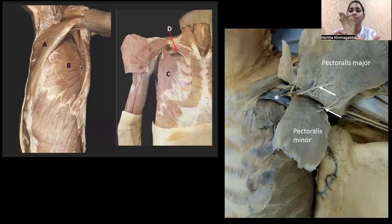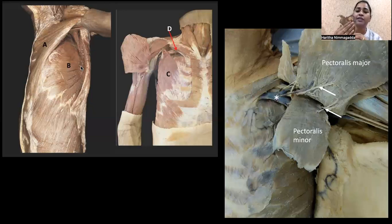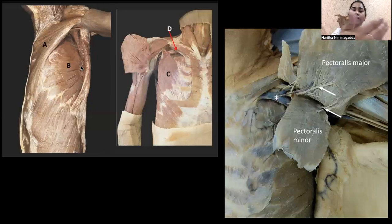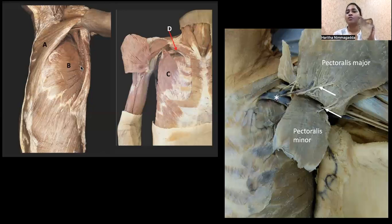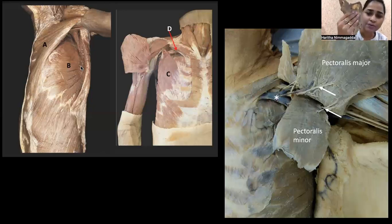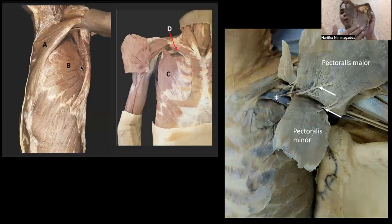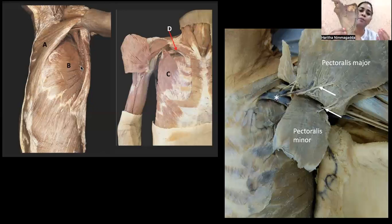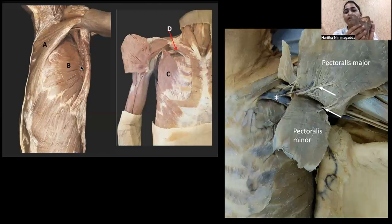Serratus anterior wraps around the thoracic rib cage with eight digitations and inserts along the medial border — on the anterior side. Holding the scapula in anatomical position: the front side shows serratus anterior's eight digitations attached along the medial border all the way to the inferior angle of the scapula. On the front side you also see a large space called the subscapular fossa — the space on the anterior aspect of the scapula — which is filled by the subscapularis muscle. Sub means below, scapula gives scapularis.